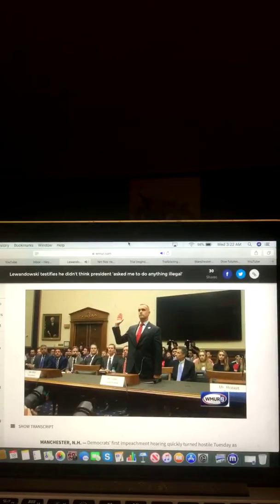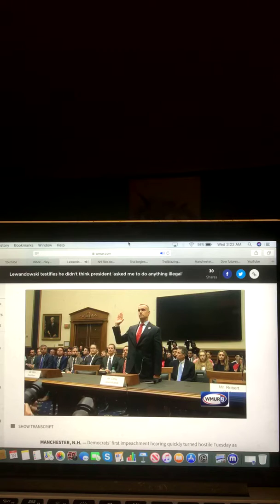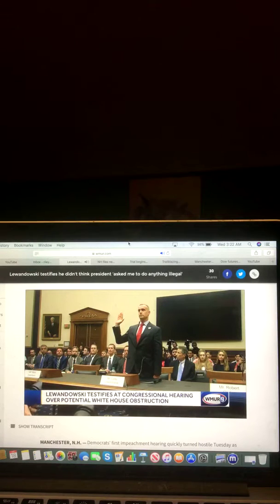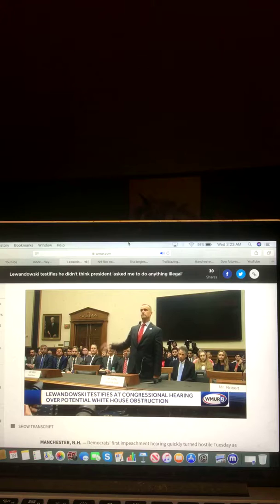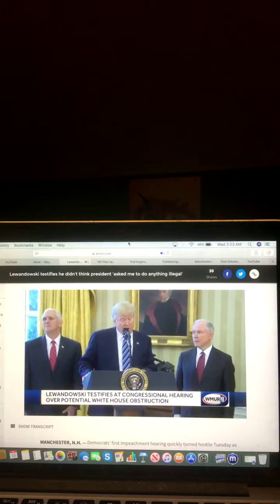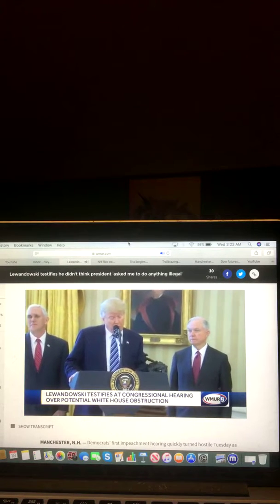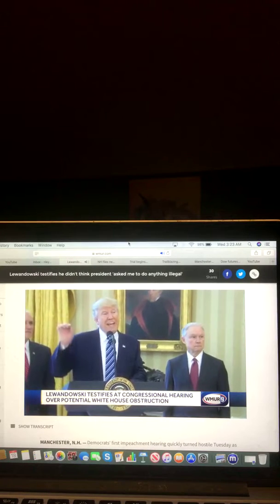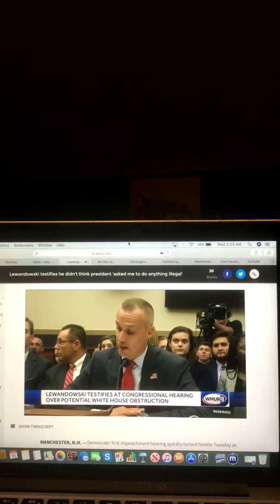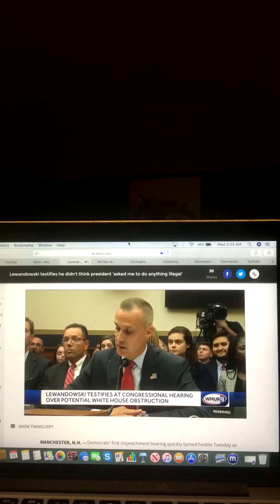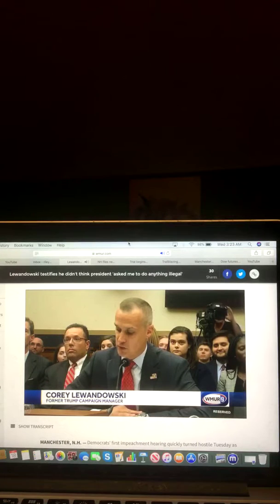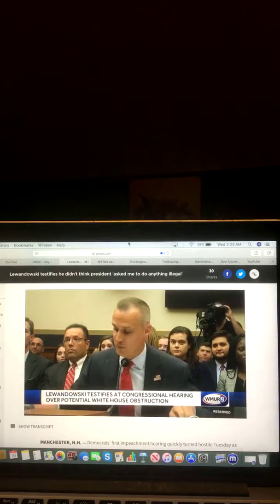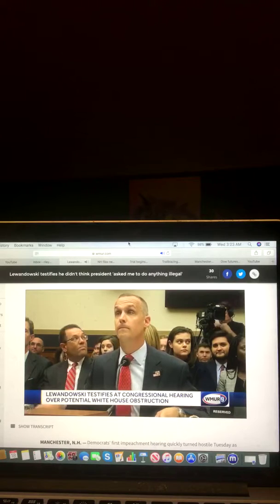Corey Lewandowski frustrated Democrats asking for more information on possible obstruction of justice outlined in the Mueller report, including that the President twice asked him to urge former Attorney General Jeff Sessions to limit the Russia inquiry. The White House is directing Mr. Lewandowski not to provide information about such communications beyond the information providing the portion of the report.